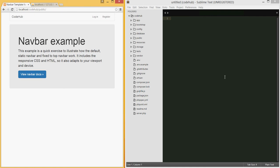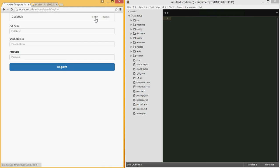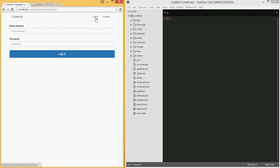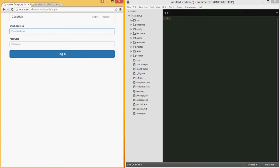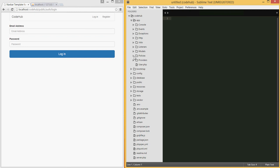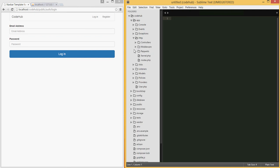Hello guys and welcome back to our 10th Laravel code hub tutorial. In this tutorial we're going to handle the login and registration errors — displaying errors if there are any in the form itself. We didn't handle that previously, though we did handle it for posting a new question on our forum. By default, Laravel's auth controller is able to handle login and registration.